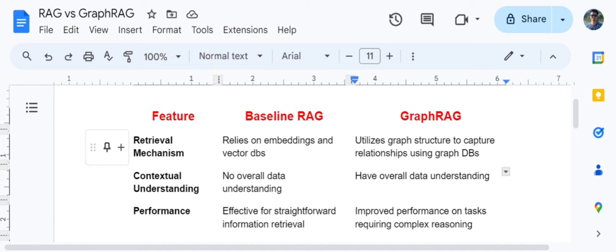Talking about contextual understanding of the data, baseline RAG doesn't have an overall understanding. If there are 2000 lines of text in the vector DB, a similarity score is used and extraction is based on sentence similarity. Baseline RAG won't fetch associated or related sentences, while Graph RAG can retrieve related entities as well. Hence, Graph RAG has overall data understanding while baseline RAG misses on that.